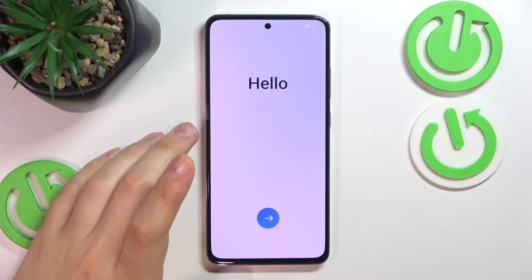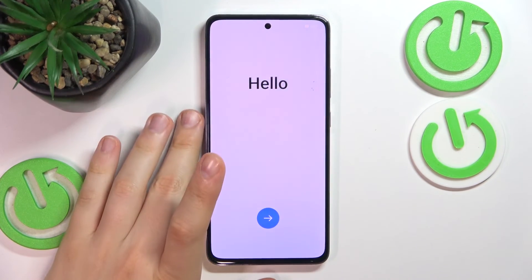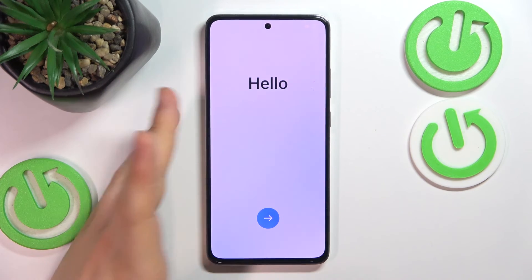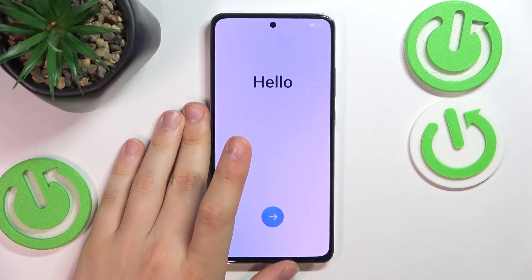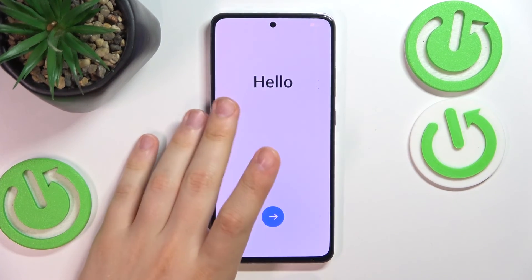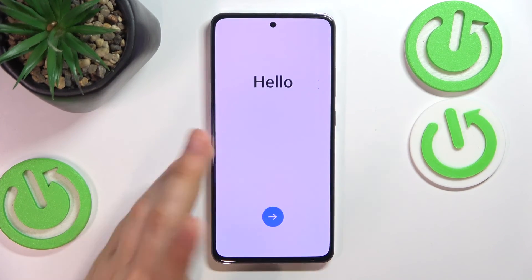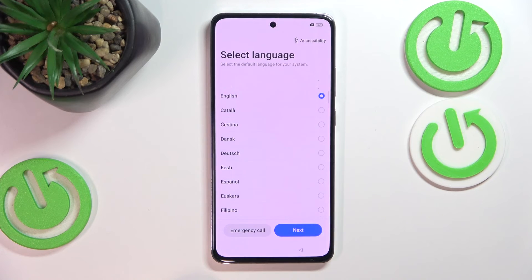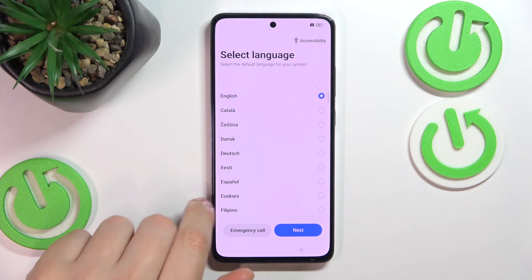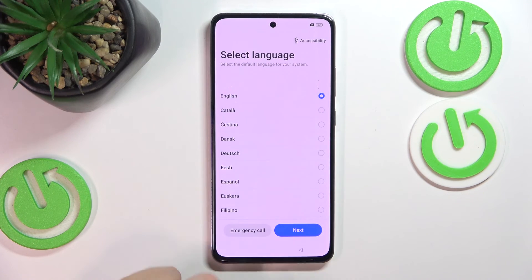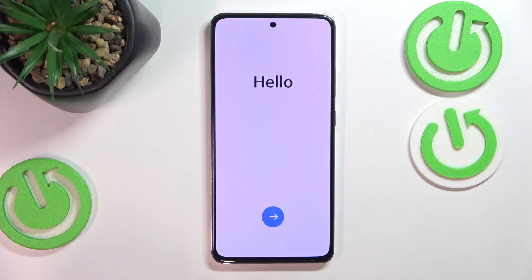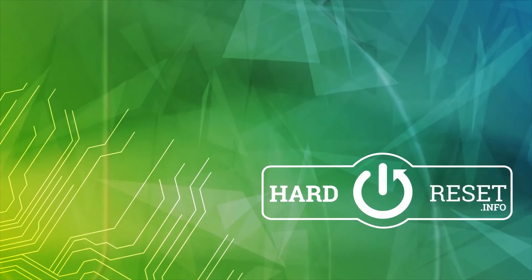Here's the initial setup, which means that the factory reset procedure has been completed successfully. As far as this video goes, that'll be it. Thanks a lot and bye-bye.